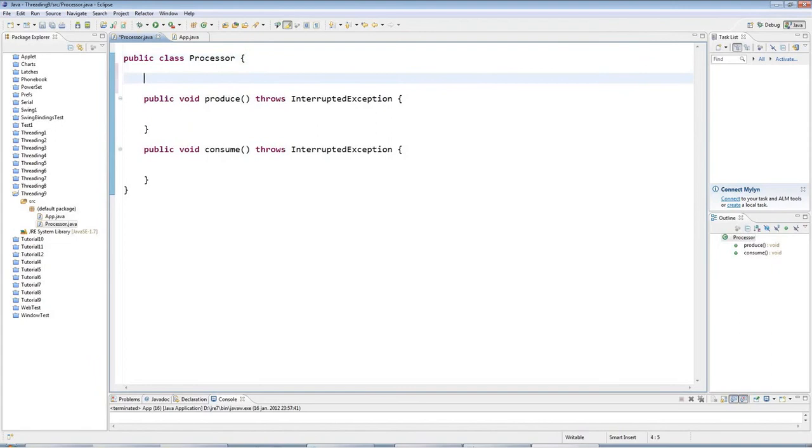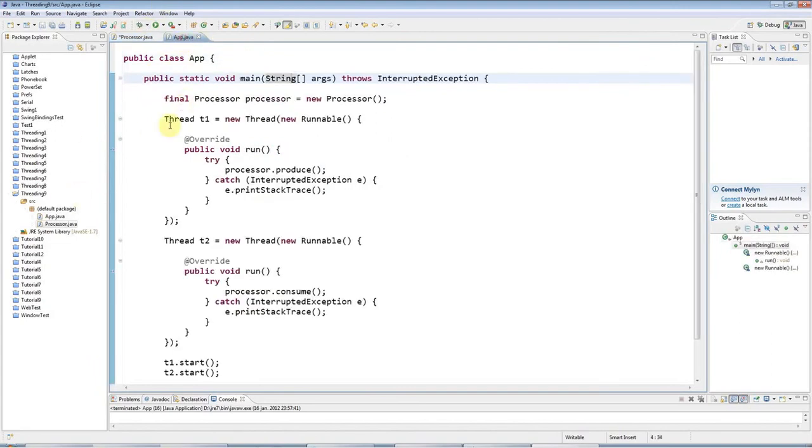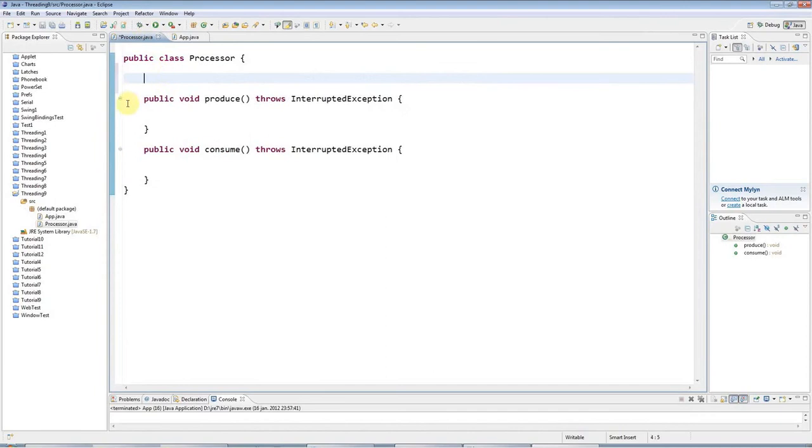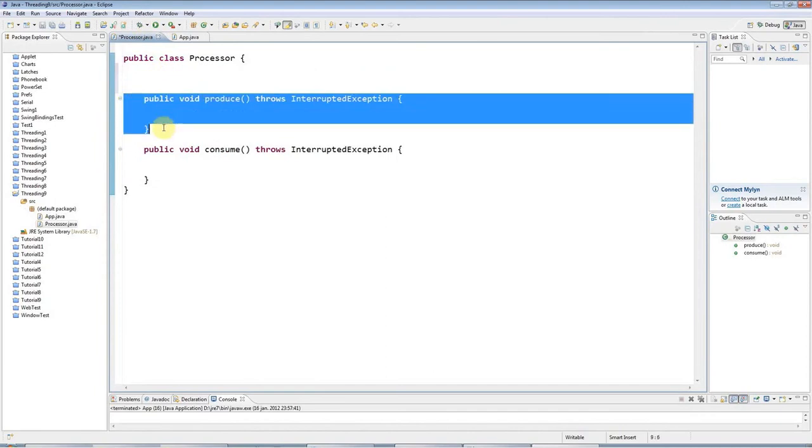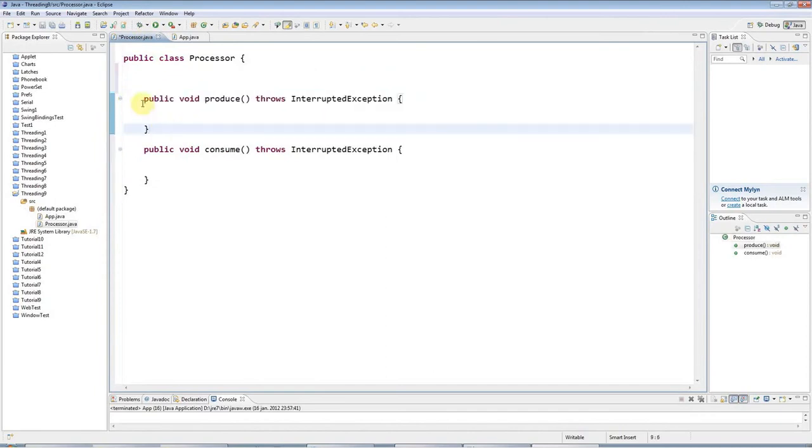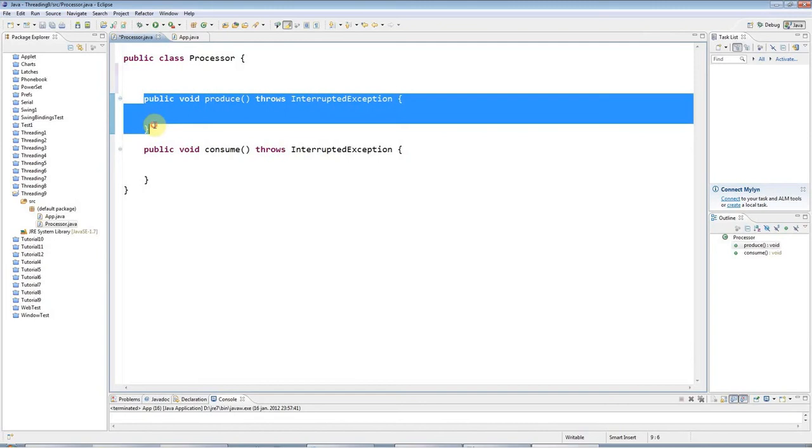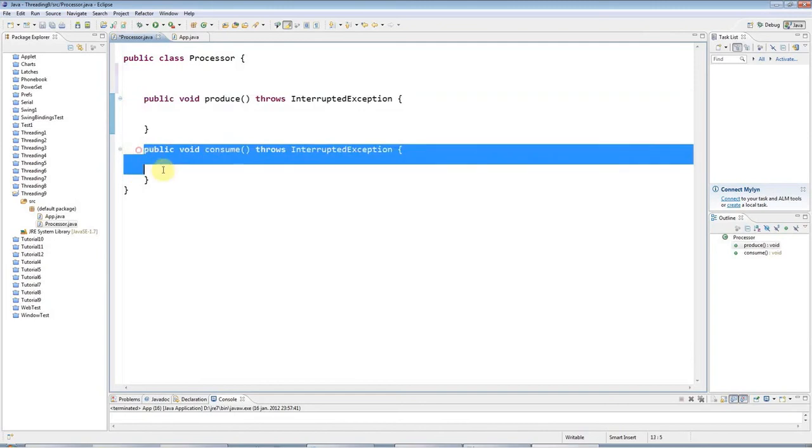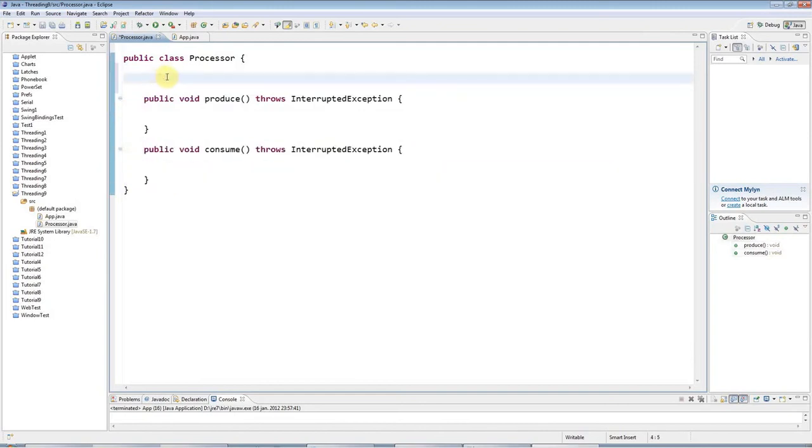I've got a main program as before, which just runs two threads, and I've got a simple class here with two methods. My main program runs this method in one thread and this method in another thread. I'm going to have in this class some shared data between the threads.